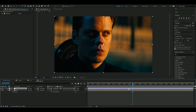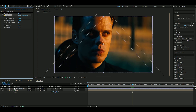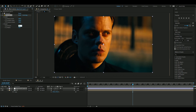Then we're going to add an effect called Denoiser Free. We're going to turn up Reduce Noise to 100, Smooth Colors to 100, and Preserve Detail to 100 as well. We're going to set the sharpen amount to 50, just like that.